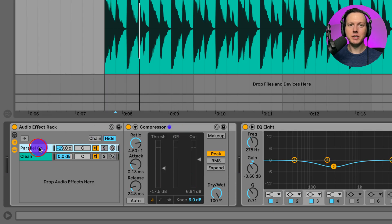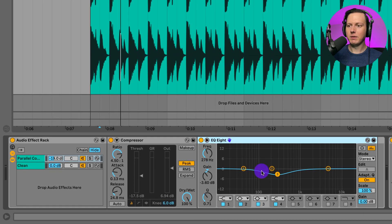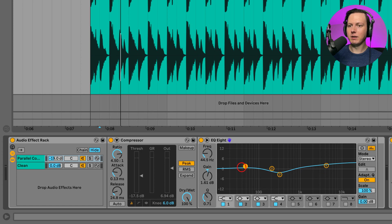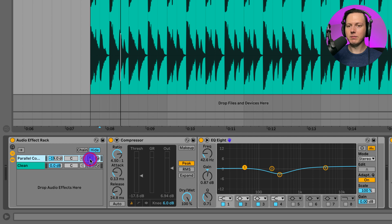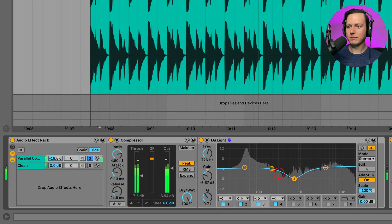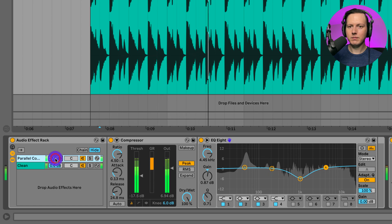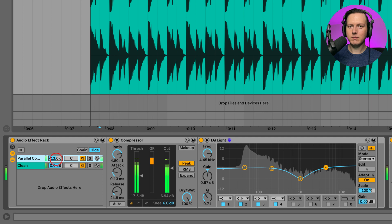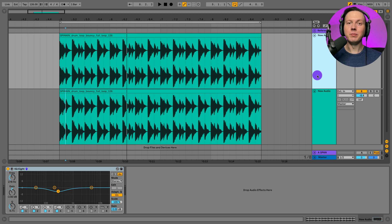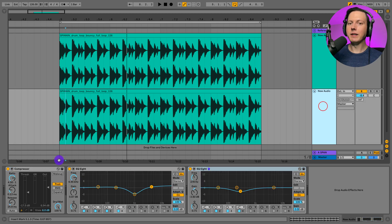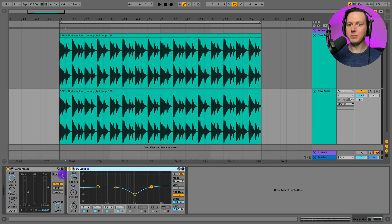What I could also do is on my parallel compression chain, I could put this EQ, duplicate it, and then adjust the settings of just this parallel chain — so now I have a compressor and EQ on a parallel chain. Blending that in gives the New York compression sound. I'm blending in that highly compressed, slightly EQed signal with those original drums. Alternatively, instead of using an audio effects rack, I could duplicate my drum track and put the compression and EQ on that duplicated track, then blend the two drum tracks together.